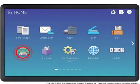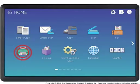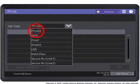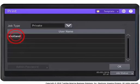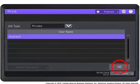To print the job, press the Print button on the system's control panel. Select Private from the drop-down box. Select the desired user name and press OK.